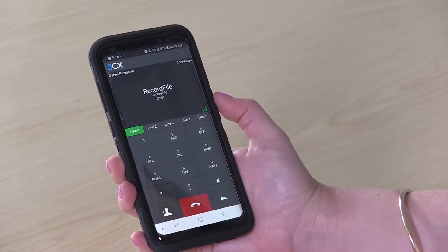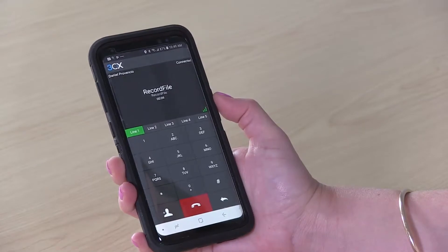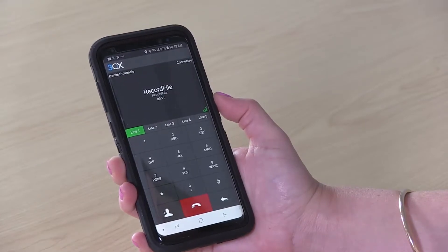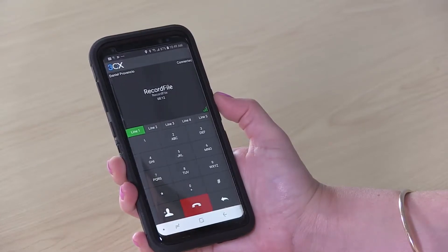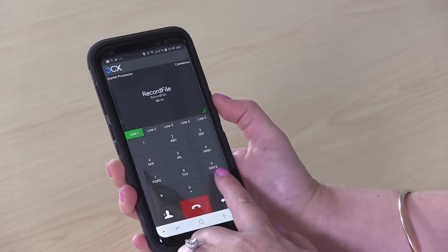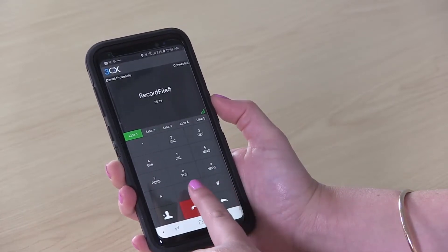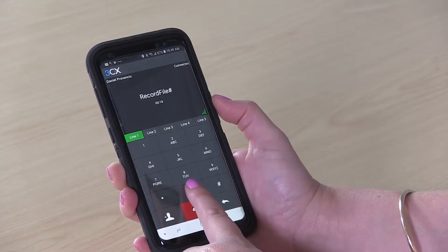Hi, you've reached the desk of Daniel. I can't come to the phone right now, but if you leave me your name and number, I'll call you back as soon as possible. Thank you. And be sure to hit zero to save.